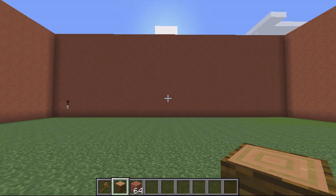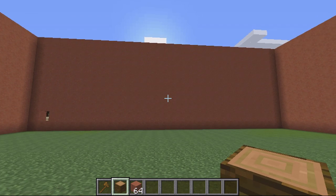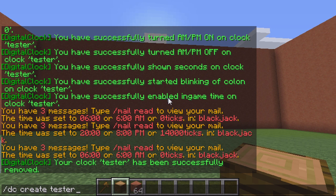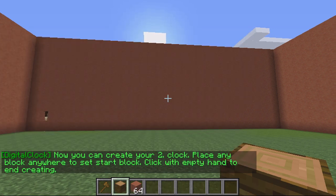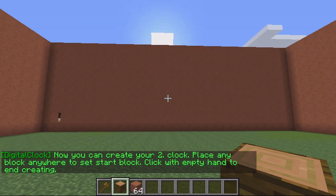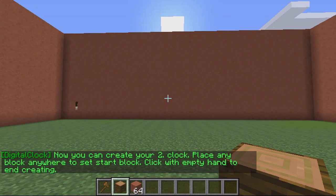The first thing you want to do is actually create the clock. To do this you type in DC create and then the name of the clock — I'm going to call mine 'tester' for this example. Then it tells you to place a block, and wherever you place the block is where the clock is created.